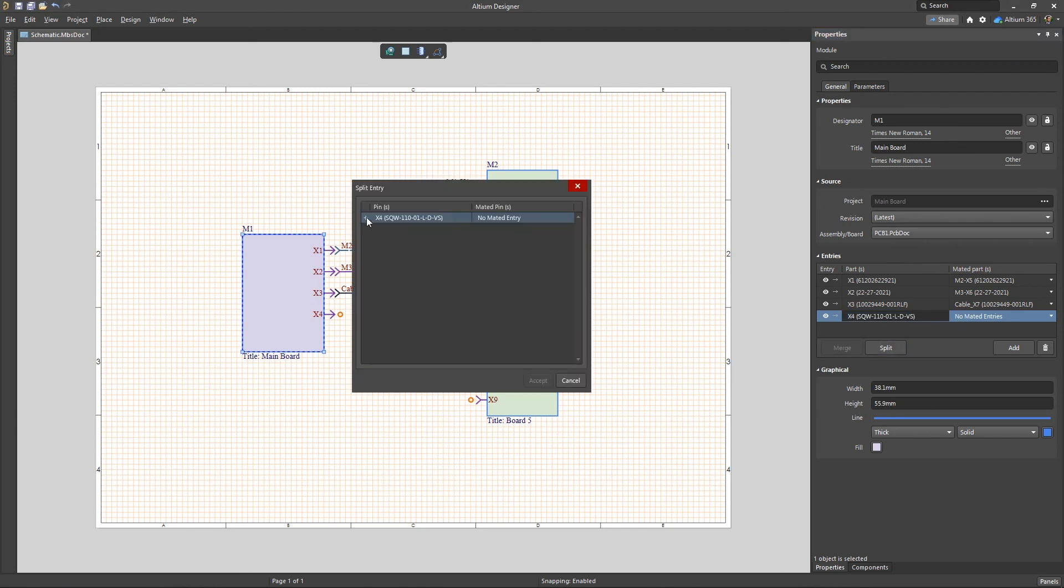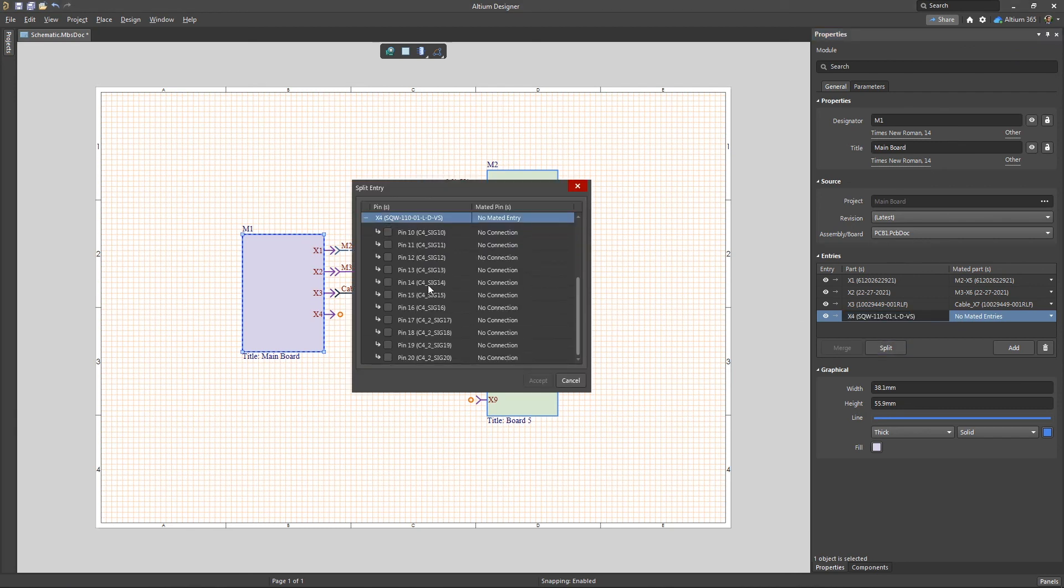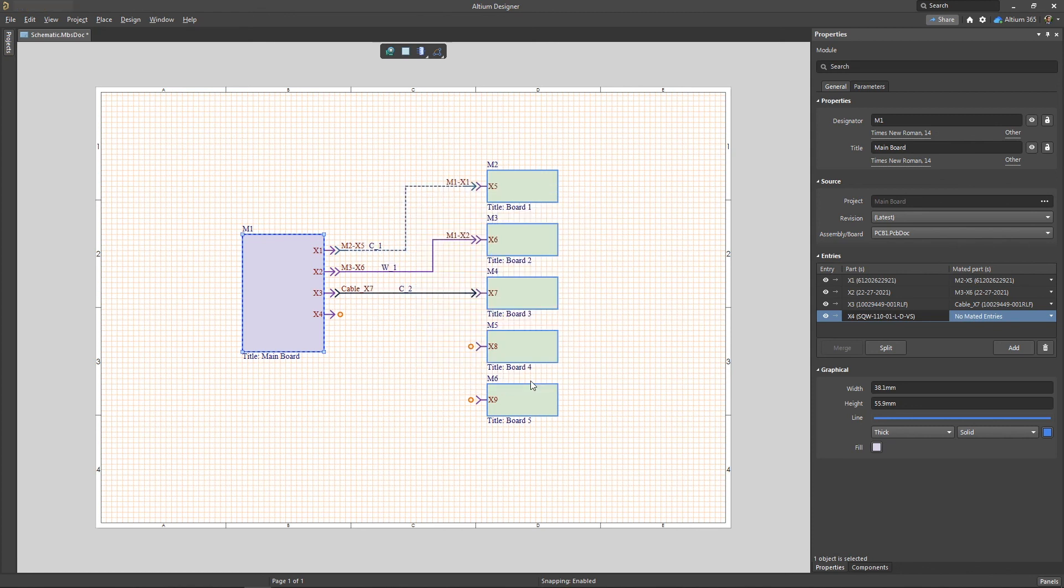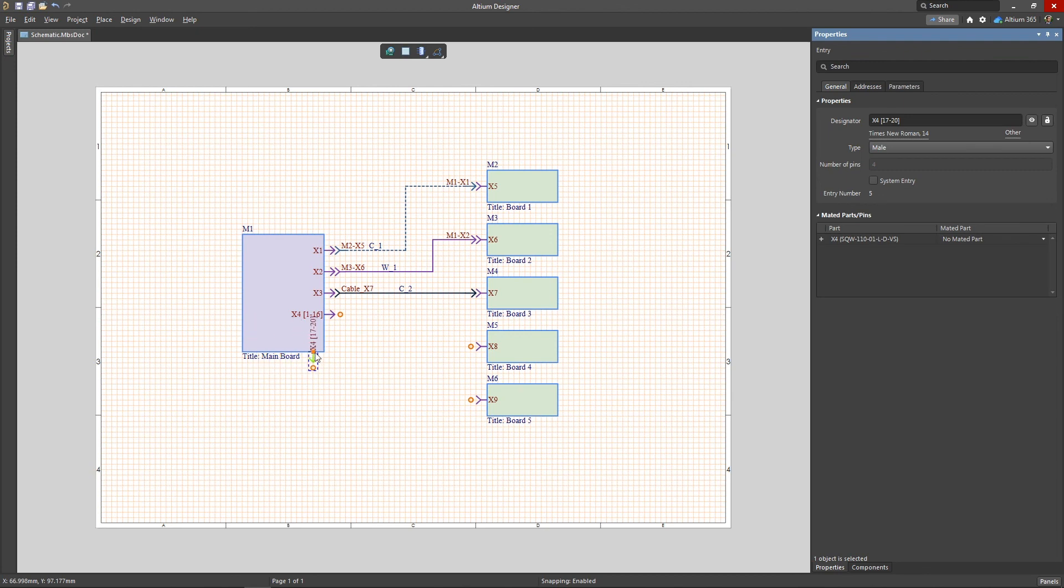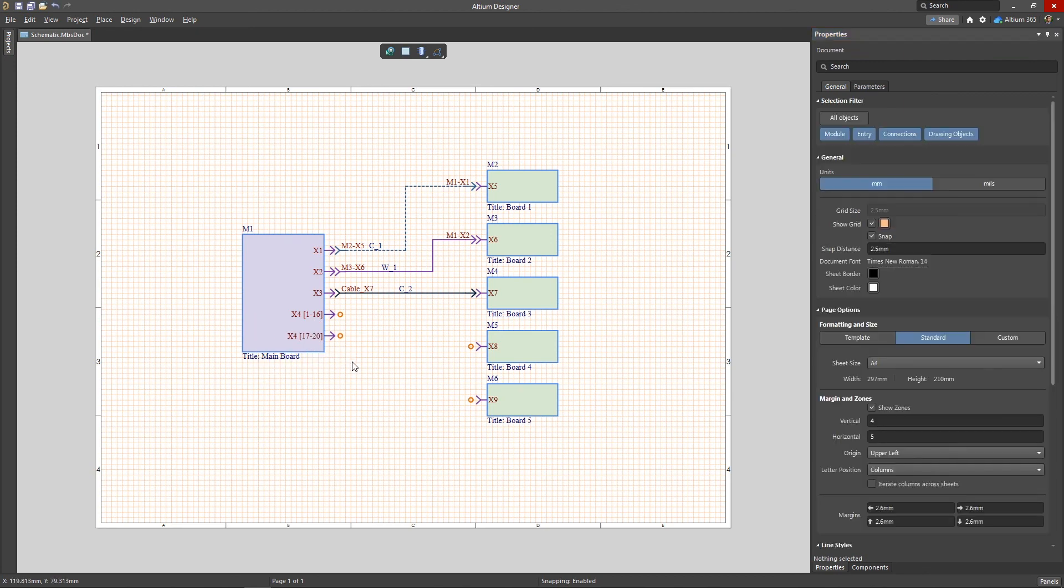Then select the connector to be split in the Entry section of the Properties panel and click the Split button. Expand the list and select the nets that you want to separate into a separate entry, then click Accept. After that, a new entry will appear with the split off nets. Repeat this for all missing parts to complete the remaining connections.